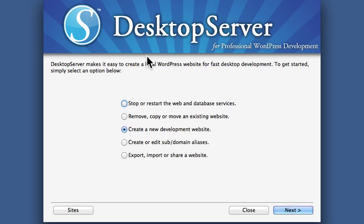All things considered, I'm very impressed with DesktopServer. I like it a lot, and I highly recommend its use.